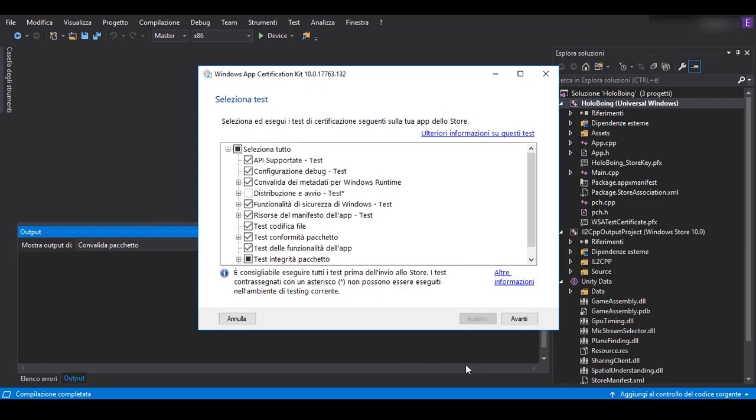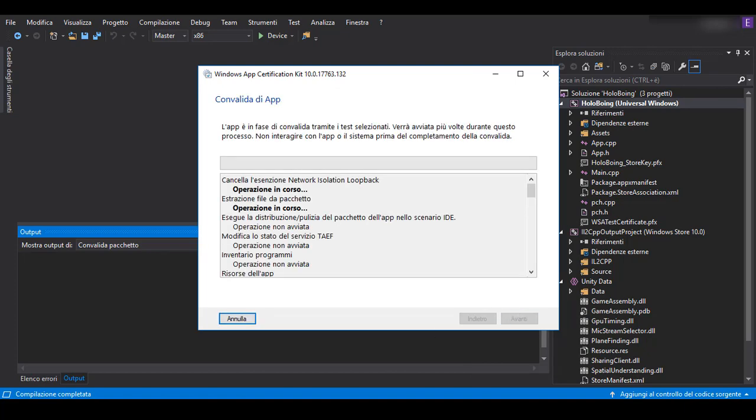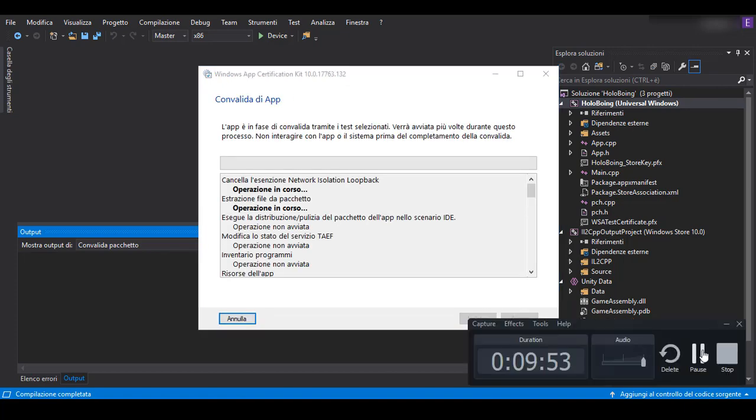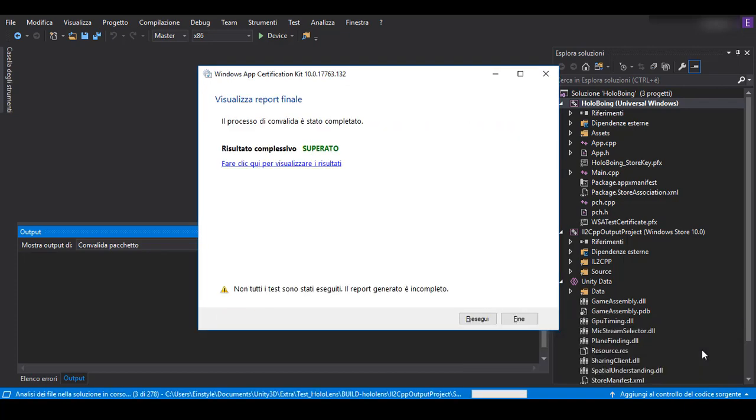And you start Windows Certification Kit. Windows Certification Kit will check that your application has everything ready to be uploaded into the store.